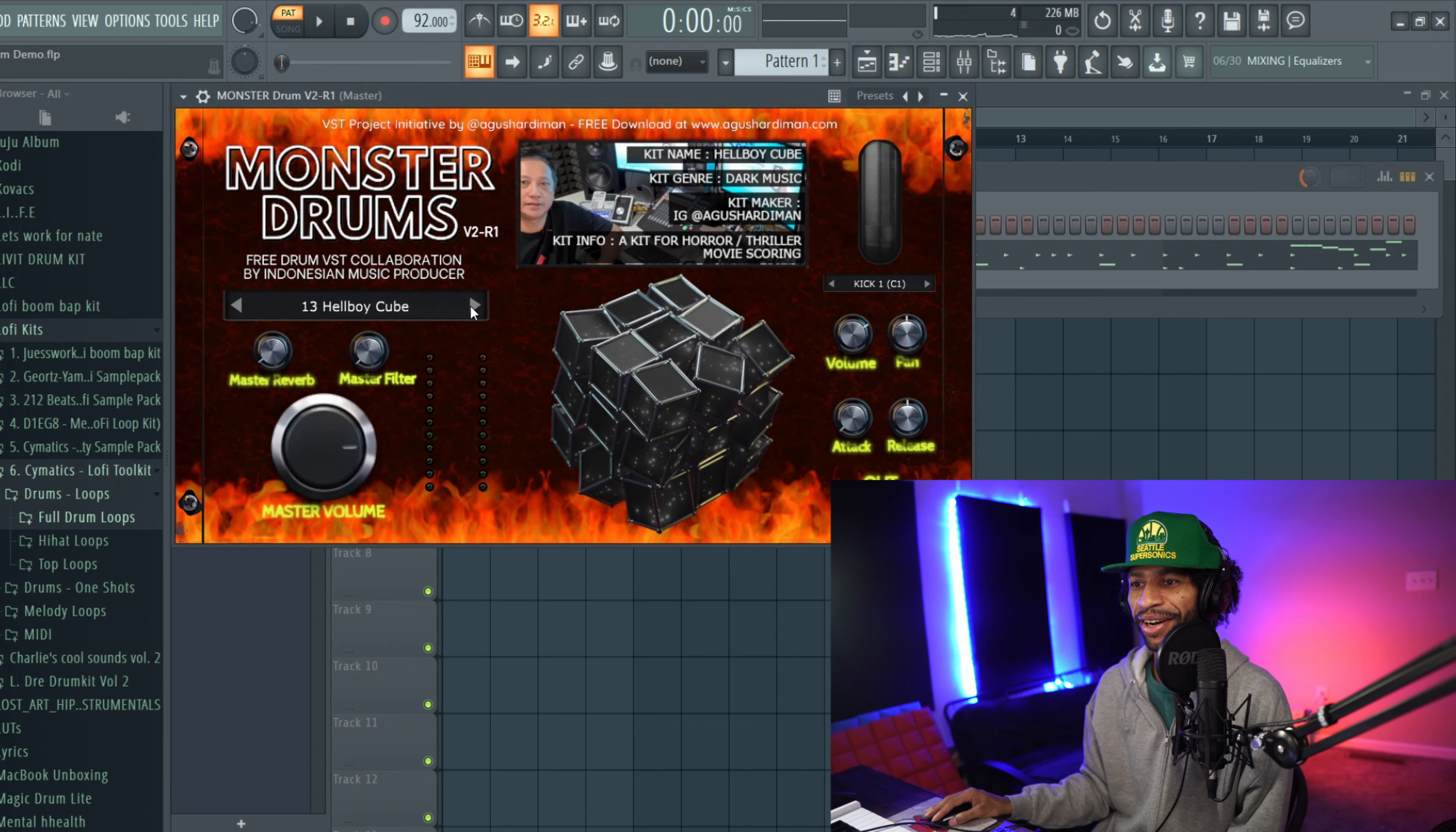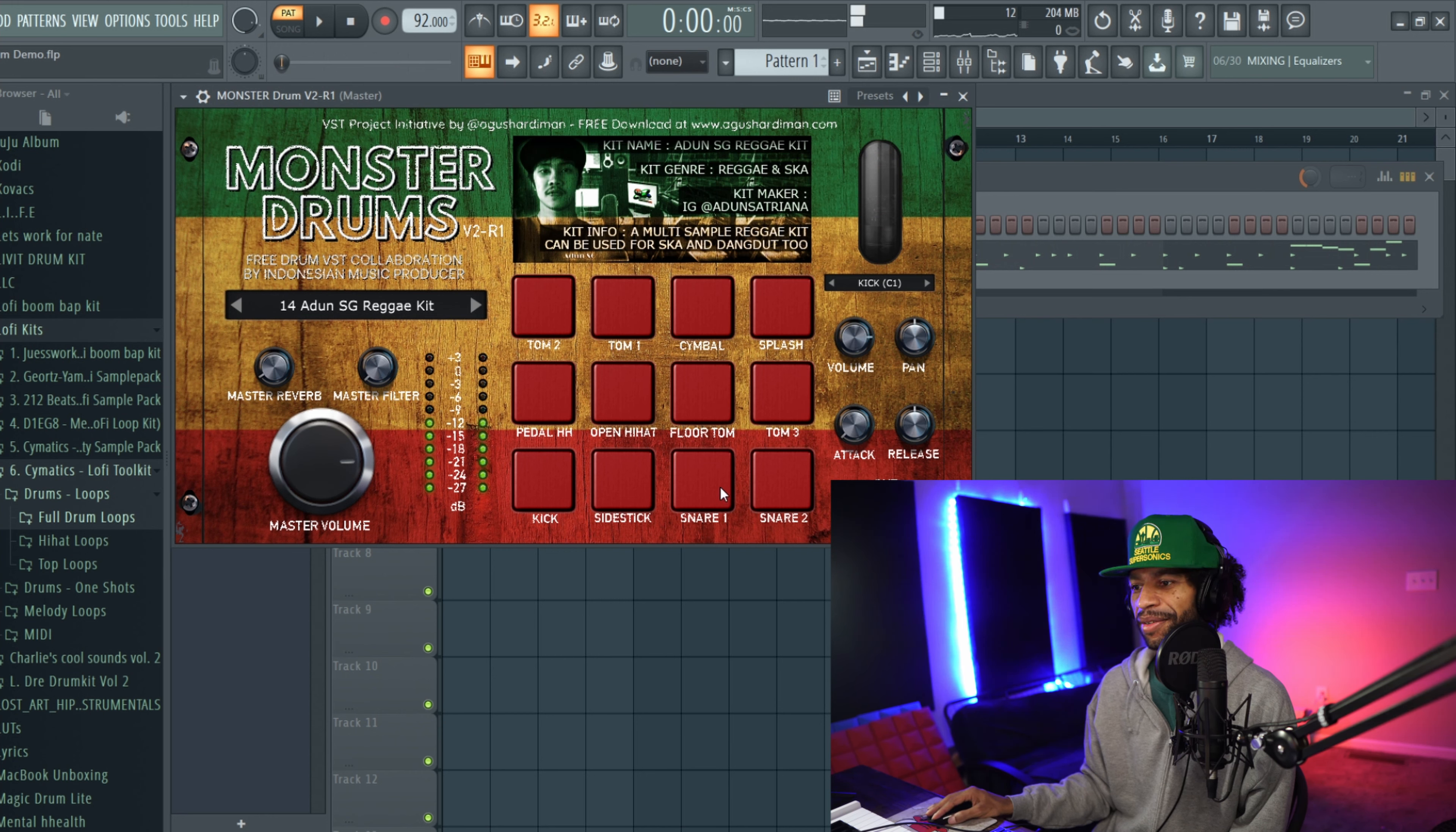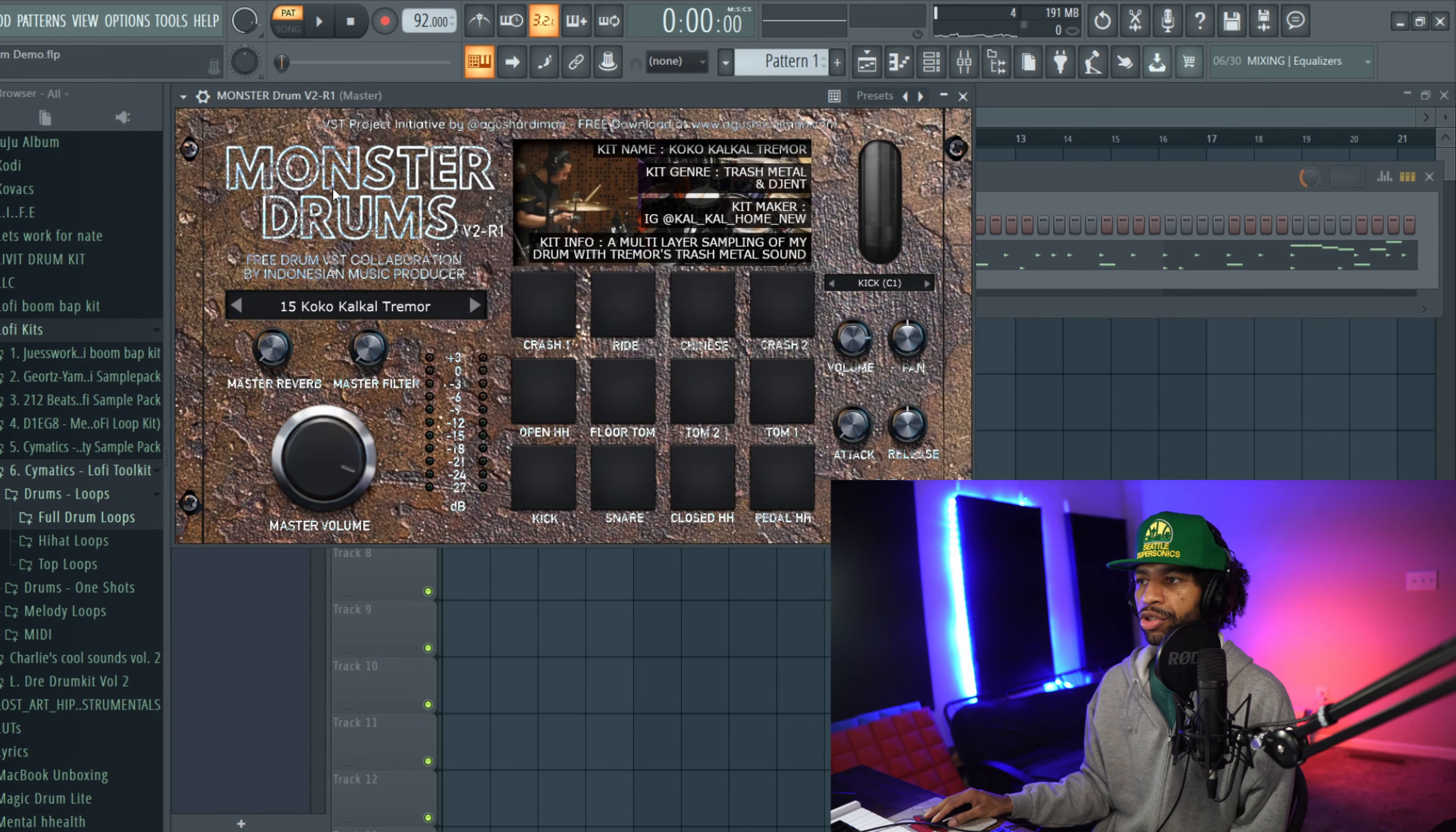So I would definitely recommend checking that one out. Here's a reggae kit, so it's pretty solid. And then they got a ton more sounds that you can go through as well. A lot of these kits have a ton of sounds too that you can go through as well, so keep that in mind too when you are checking this out.